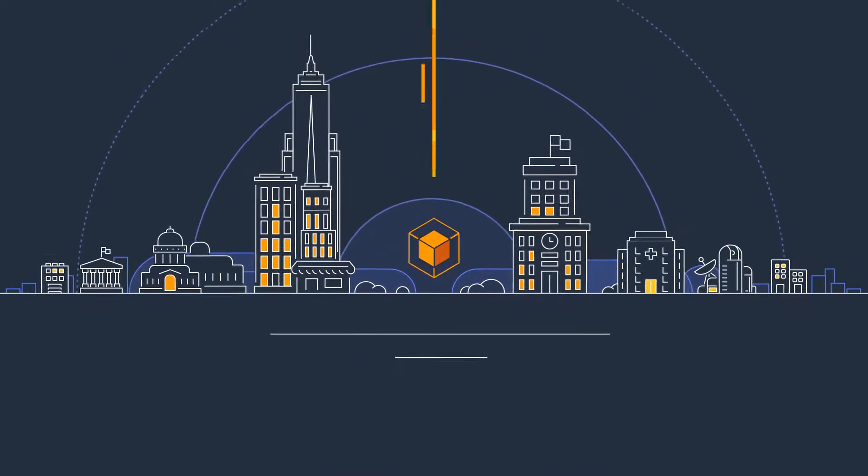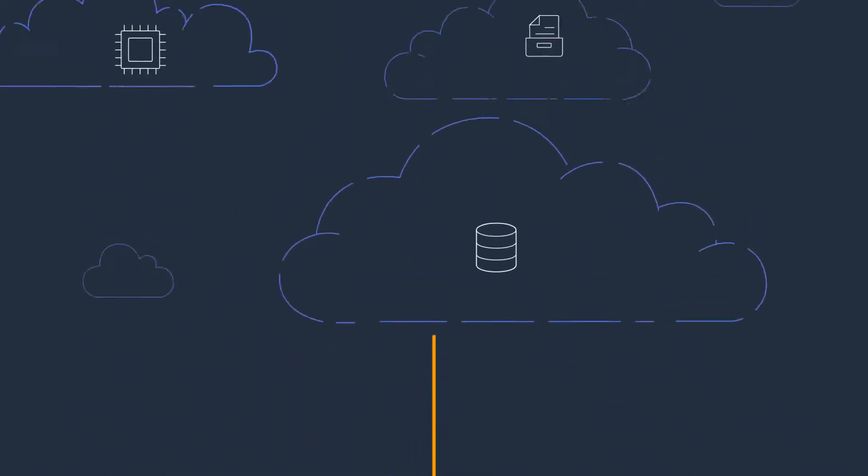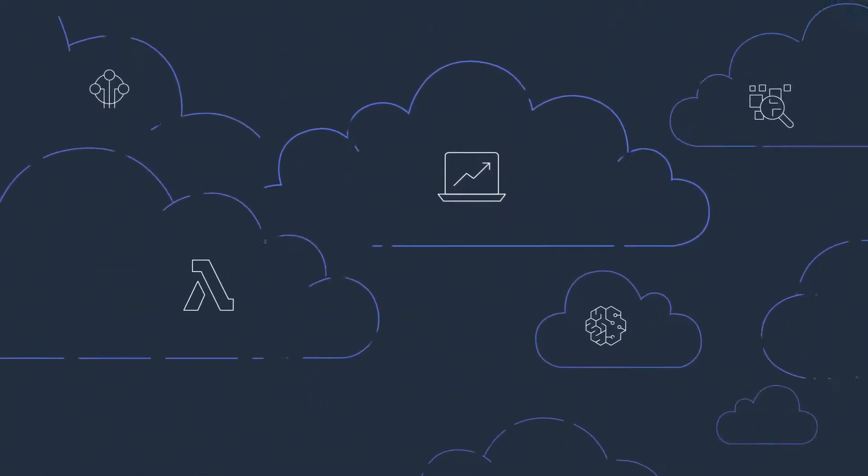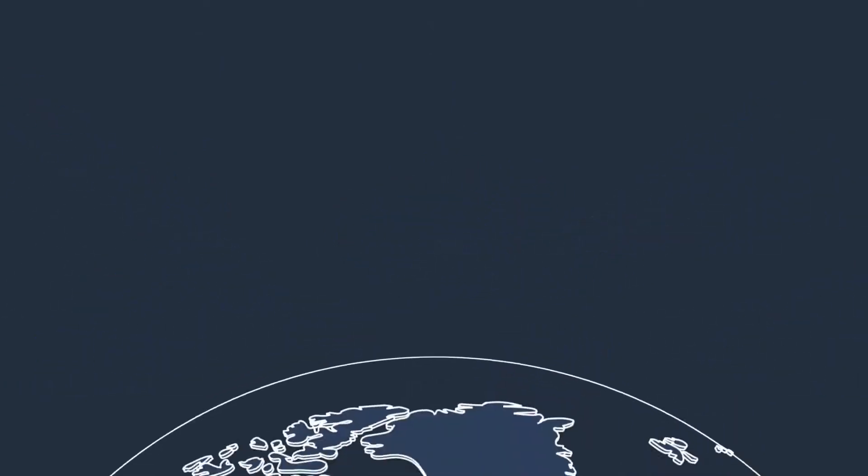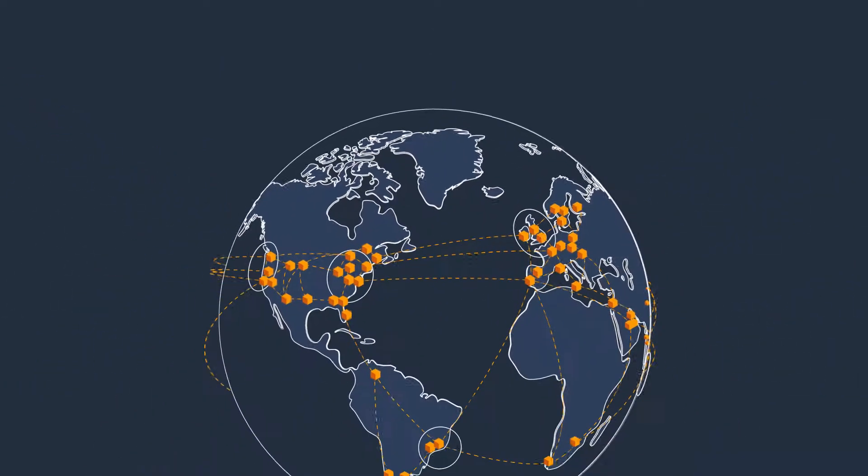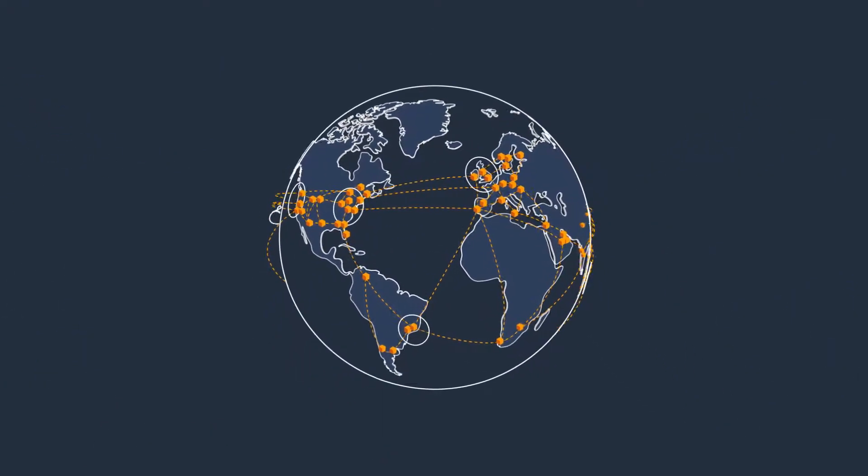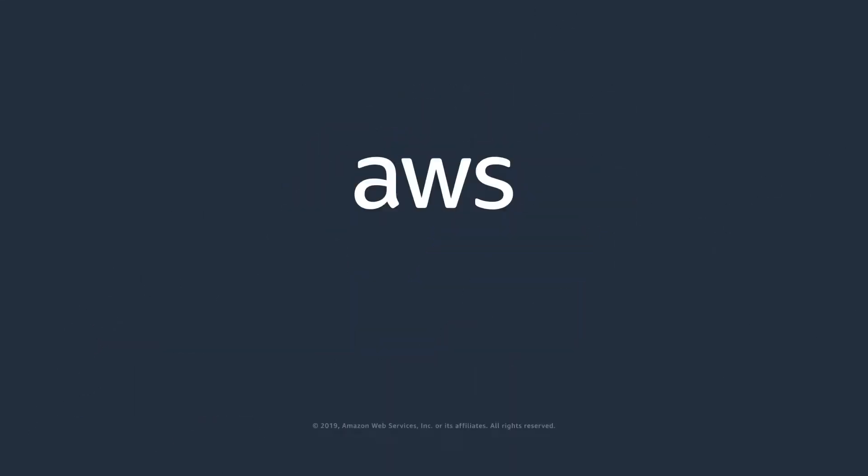With the largest community of customers across every industry, AWS has unmatched experience and operational expertise you can depend upon for your most important applications in every imaginable use case.